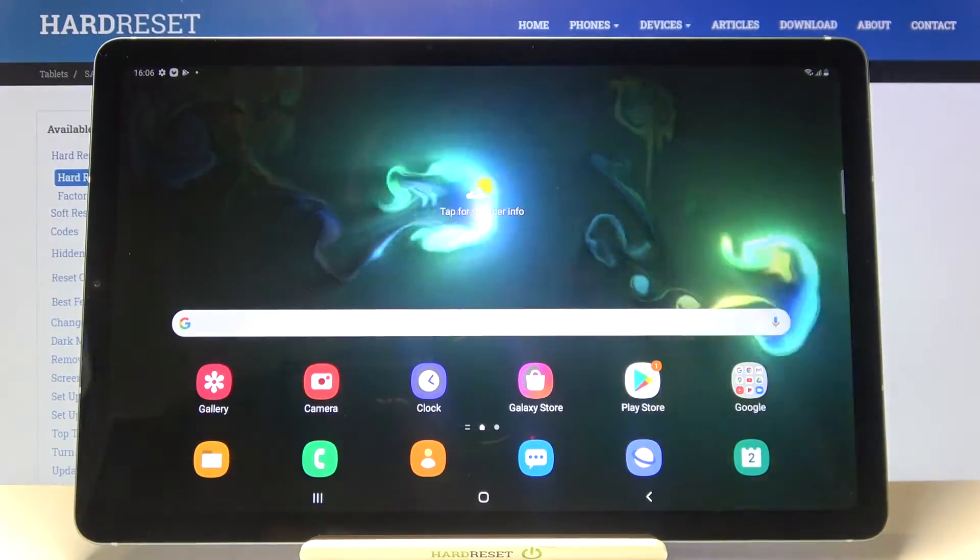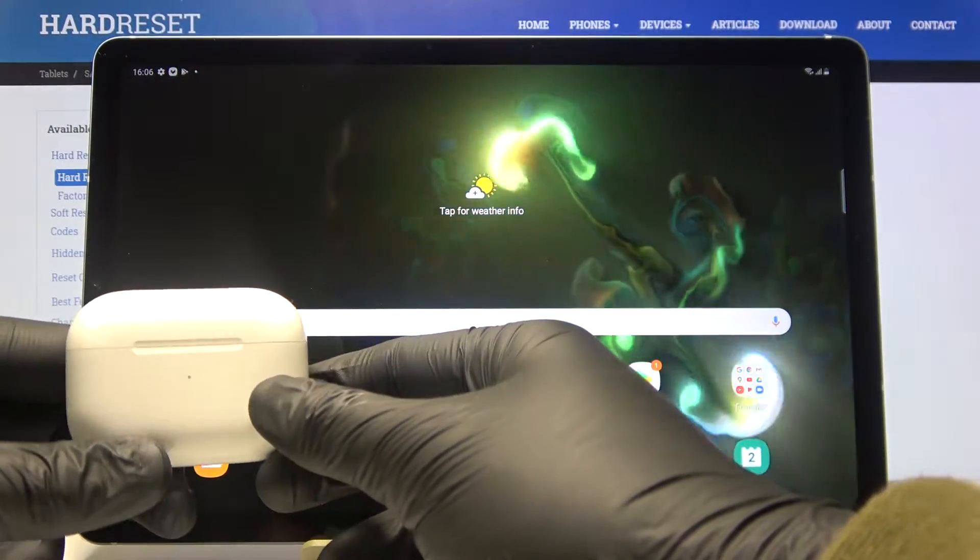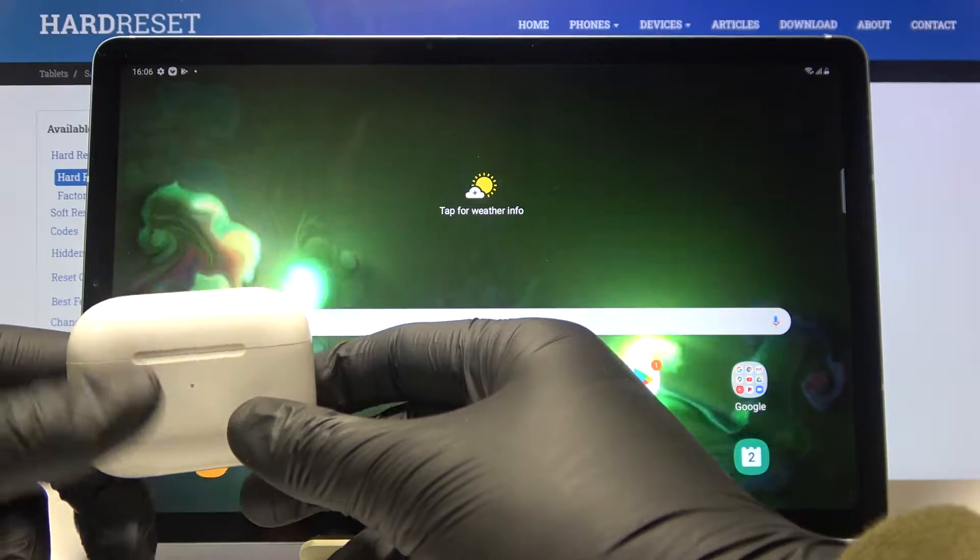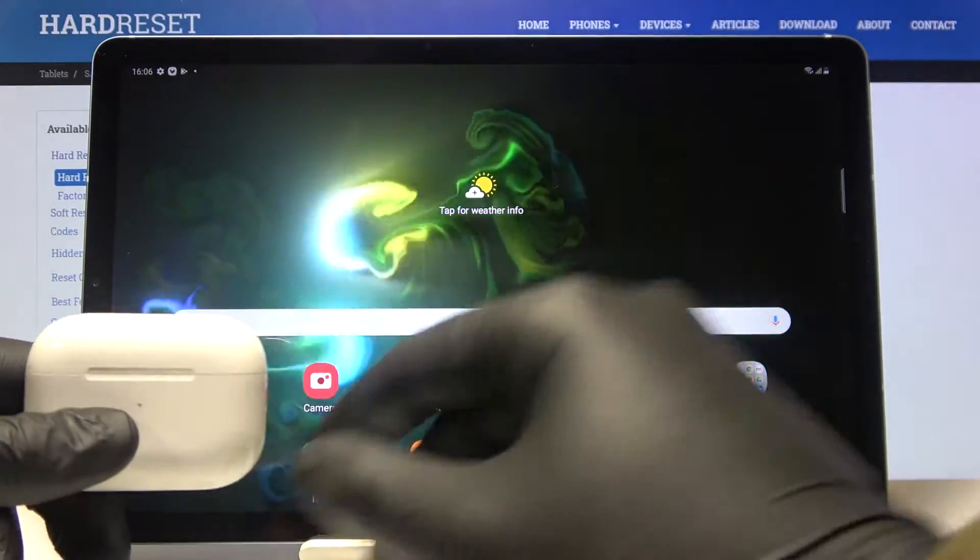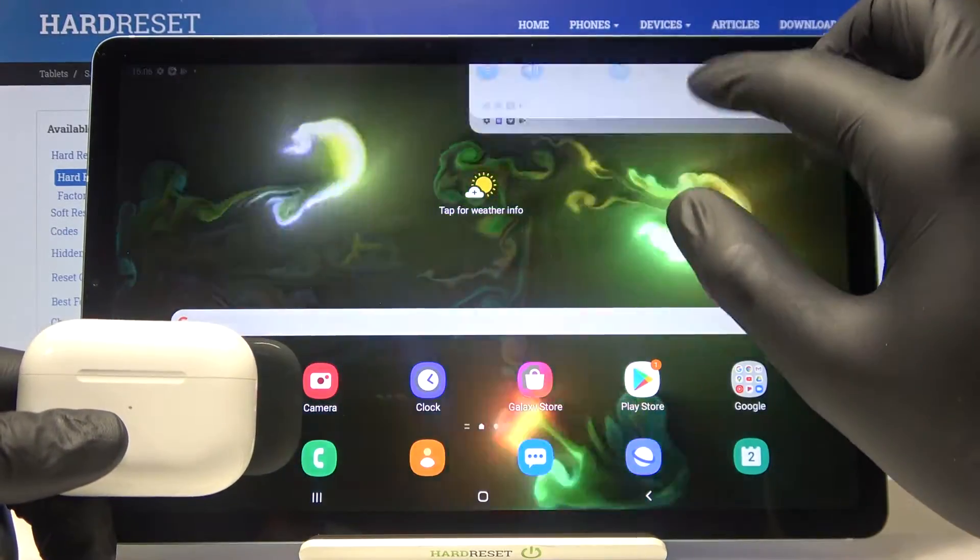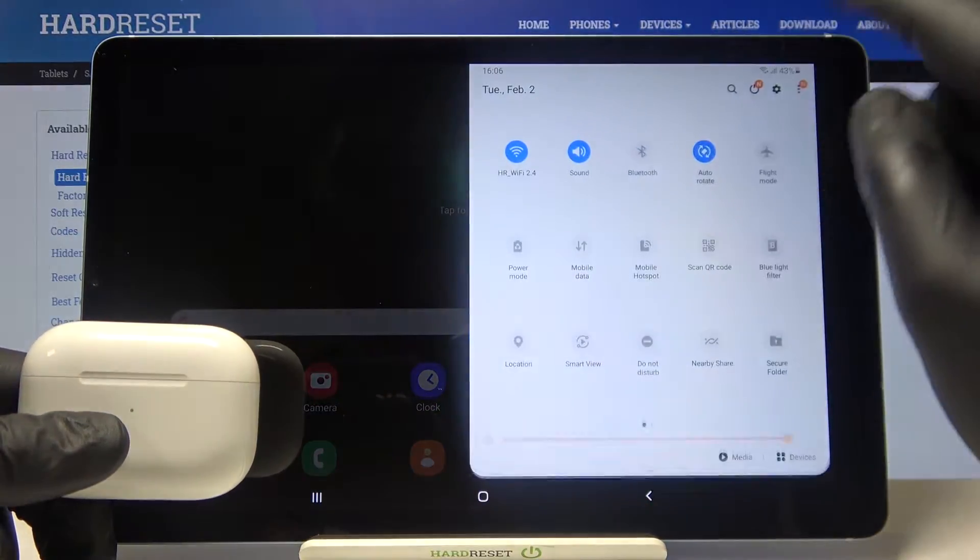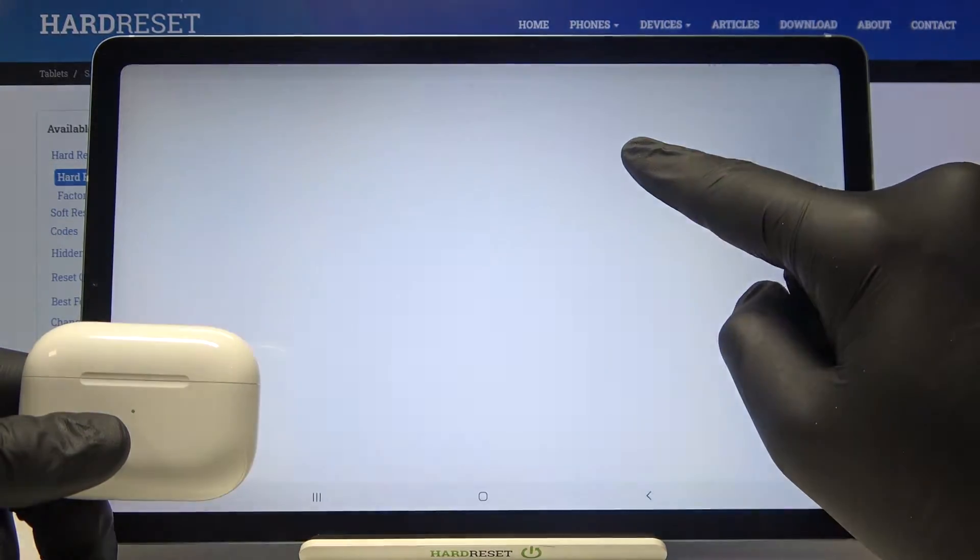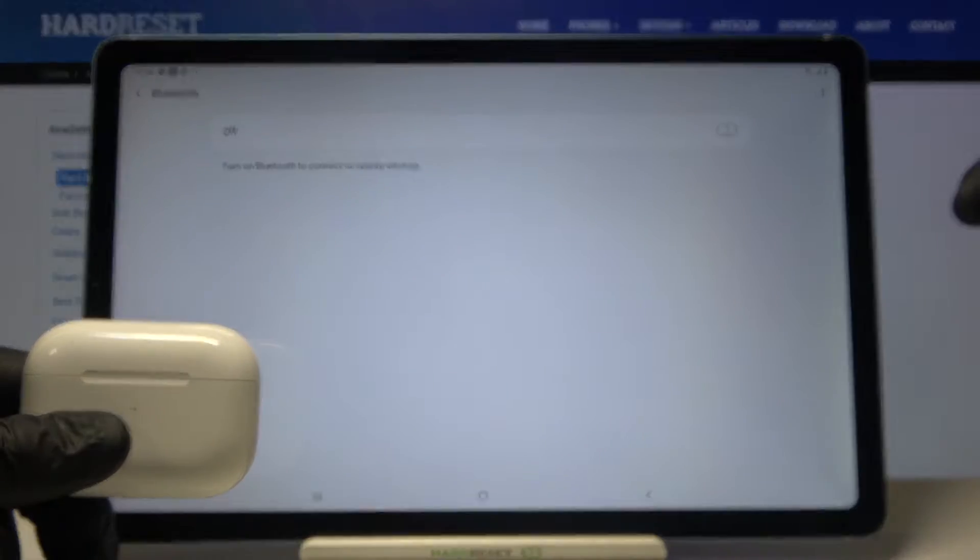Welcome! If you want to connect AirPods Pro to your Samsung Galaxy Tab S6 Lite, first you have to open the notification bar, click and hold the Bluetooth icon to enter the Bluetooth settings.